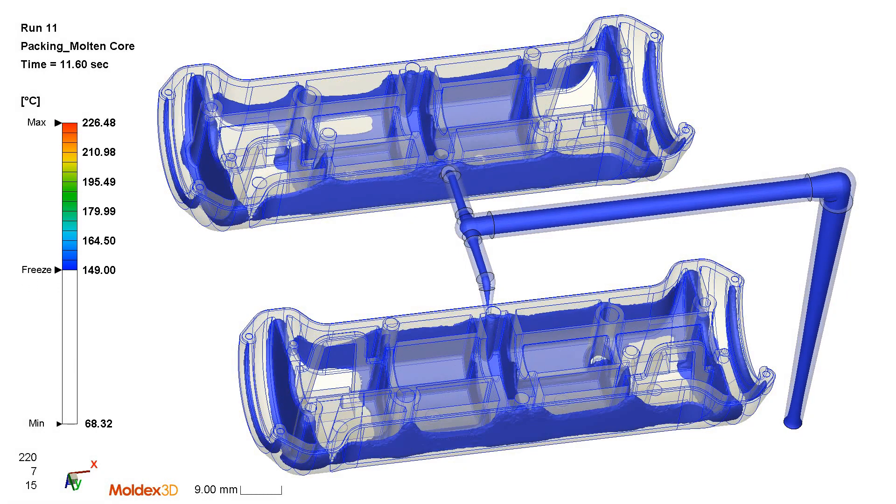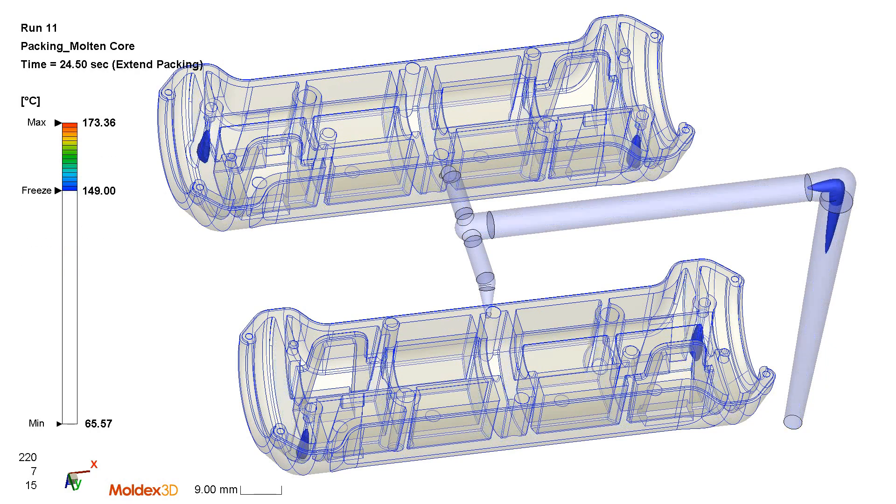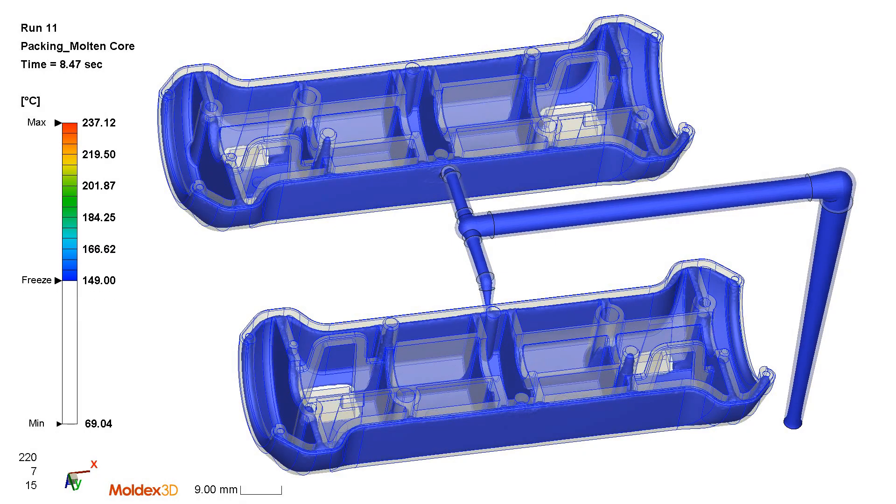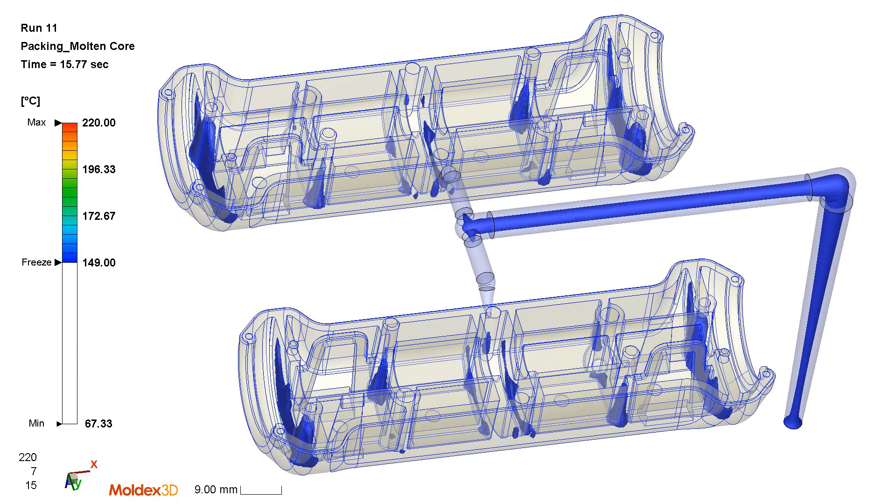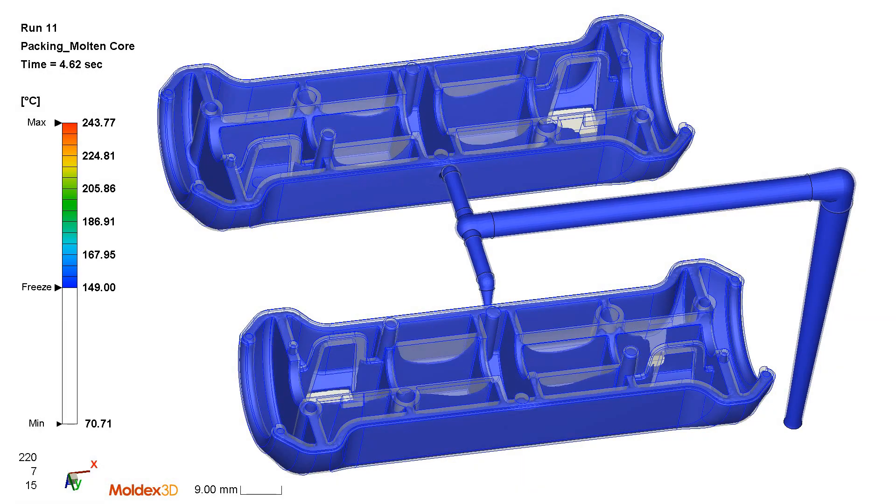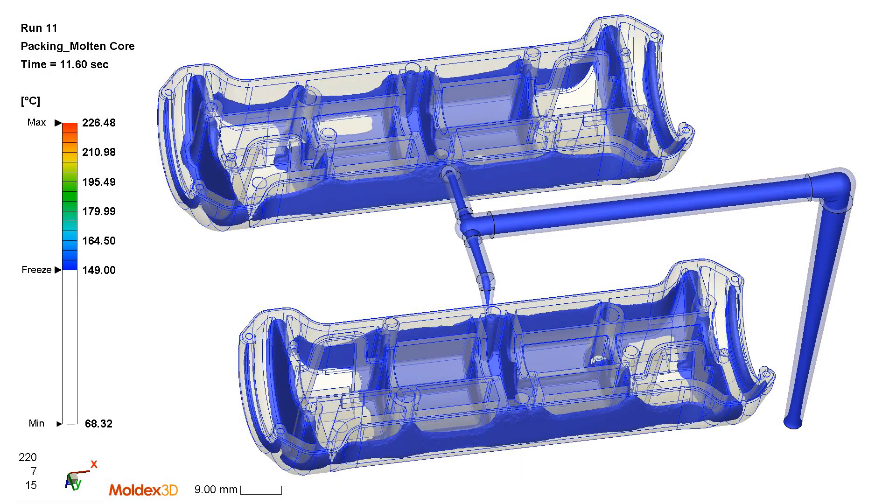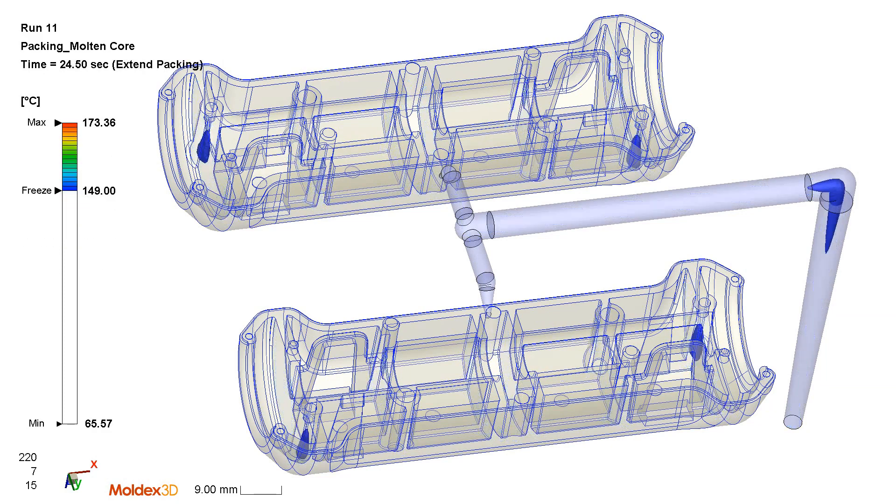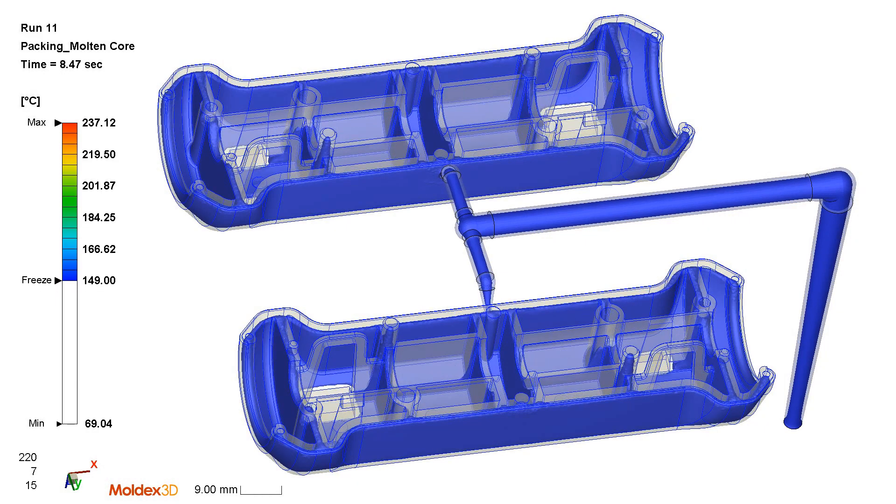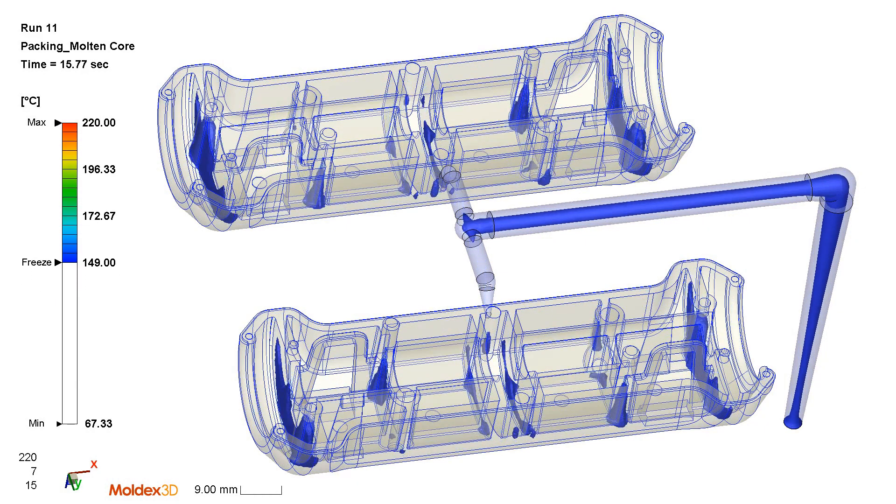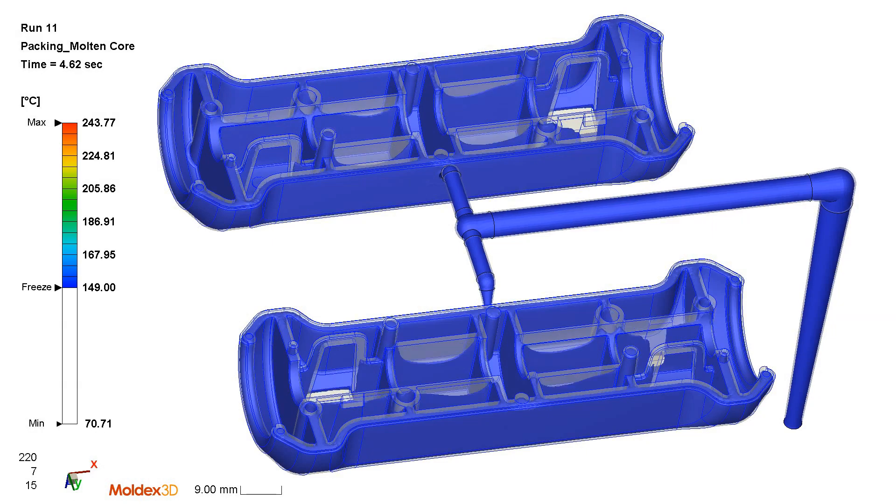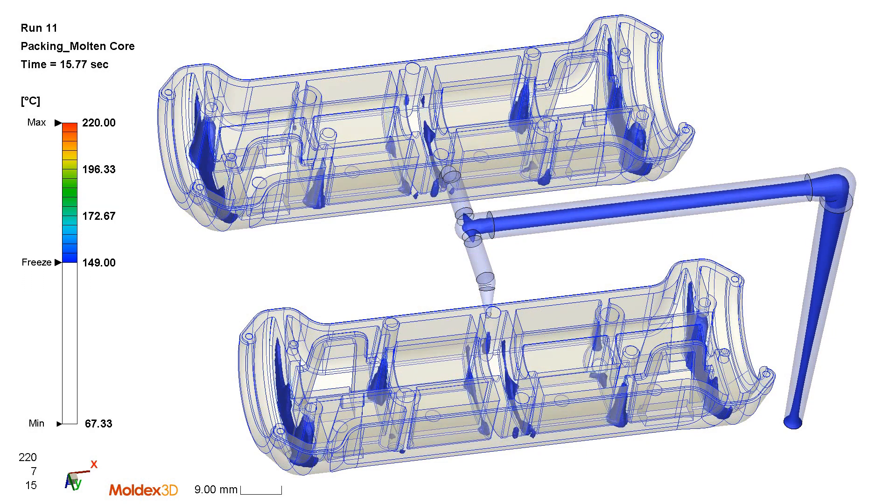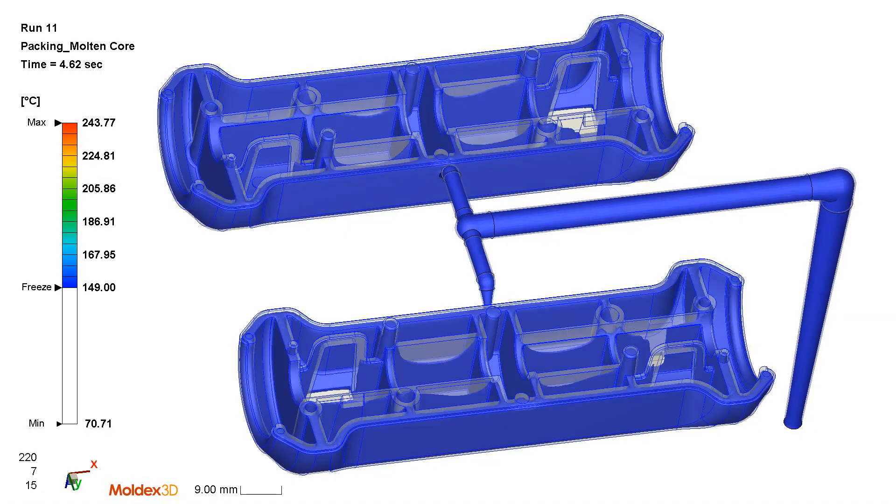We have some pretty thick areas on each side of the grip and what will actually happen is as soon as the gates frozen those areas continue to shrink and can cause sink marks, they can cause voids and may be contributing to the overall flatness of this part.